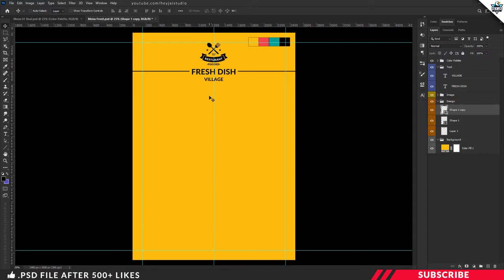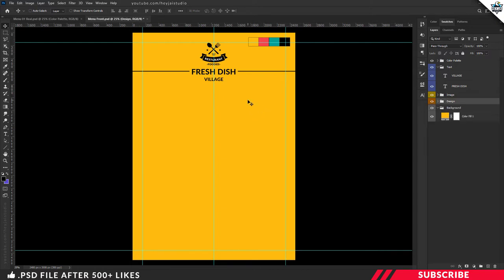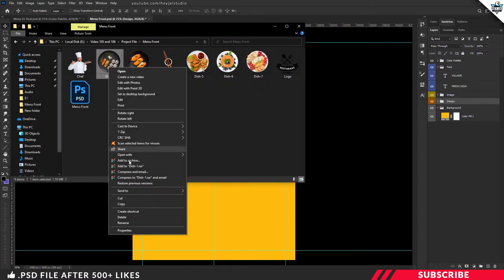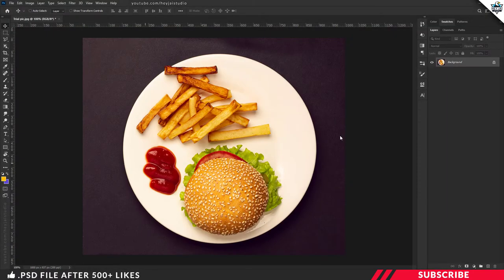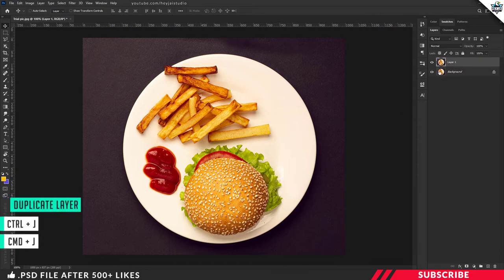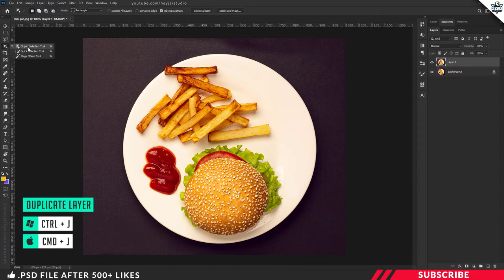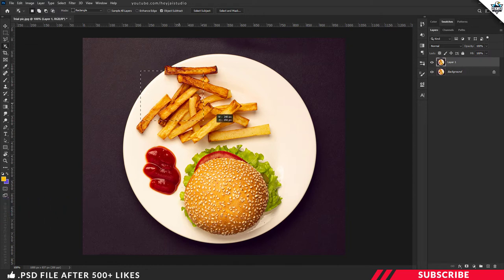We're going to keep this menu front side super clean — just stock images with price tags. Let's start by dropping in our main food item stock image. Go to the project file and open Dish 1 stock image inside Photoshop. This image is a neatly cropped PNG file. If you want to learn how to crop your food item image, here's an easy trick: take a picture of your food item, open it in Photoshop, create a duplicate copy with Ctrl+J, then pick the Quick Selection tool and create a selection.